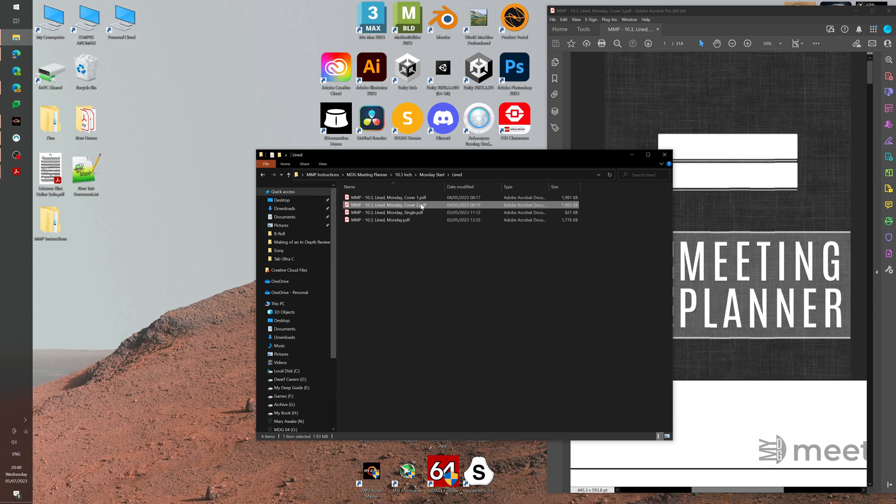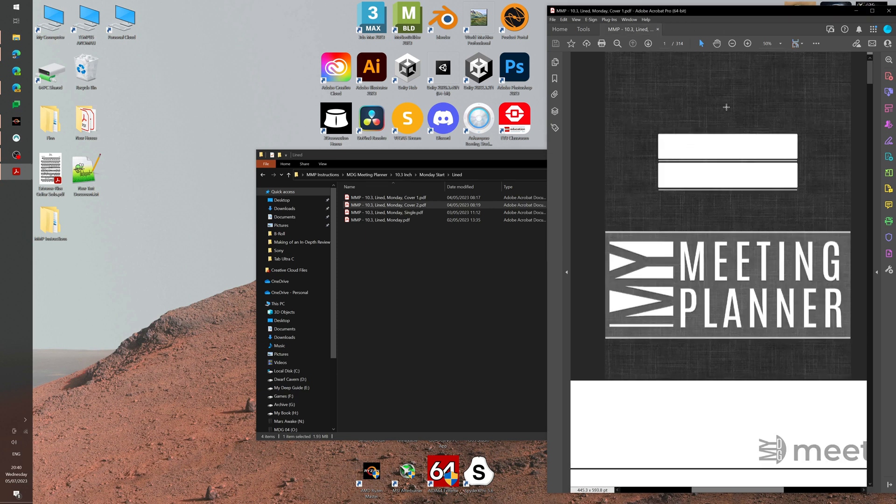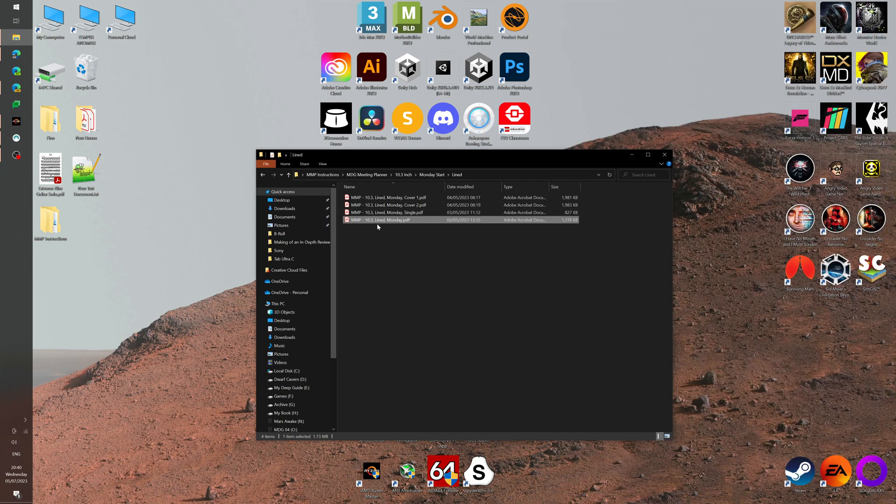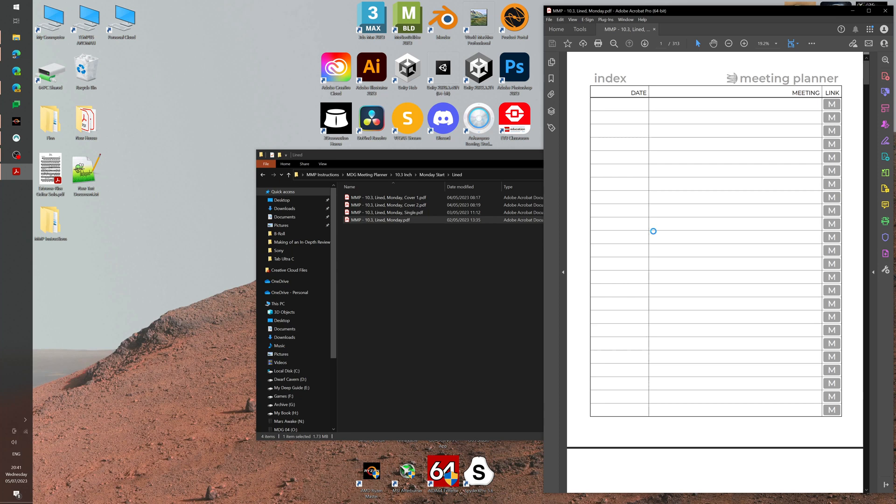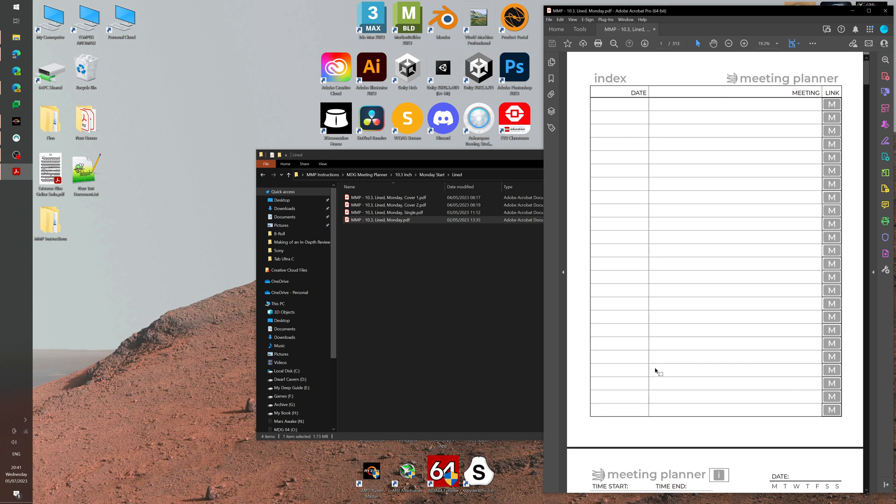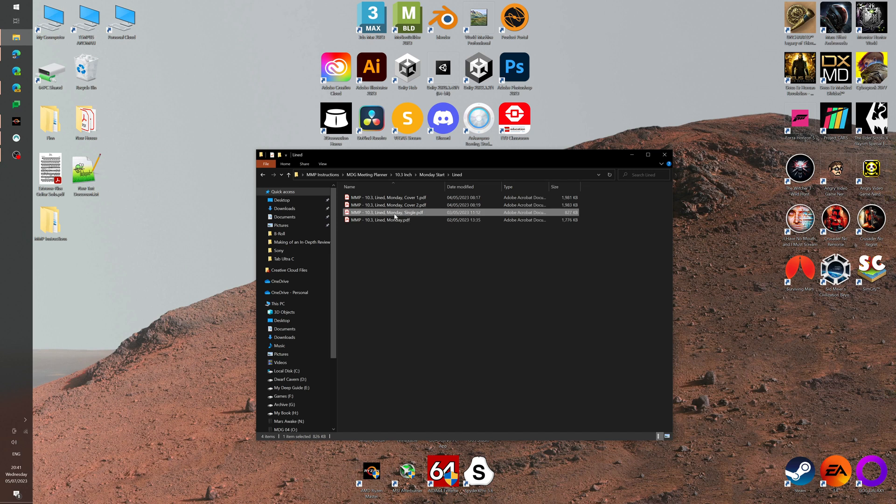These are lined Monday cover 1, cover 2, and Monday. The only difference is that cover 1 and cover 2 versions have different cover images. The version that's just lined Monday without any cover is a version that doesn't have a cover page for those people who simply just want to get into the document right away and then you have your index. If you don't care about having a cover and just want to have your index as a first page, that is also provided for you.